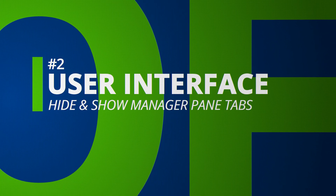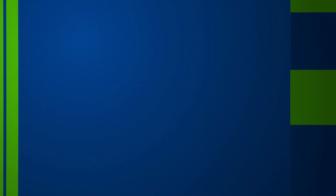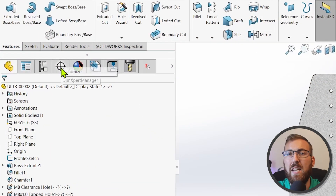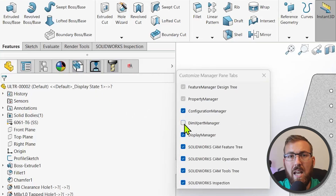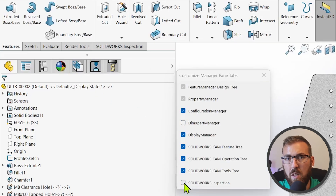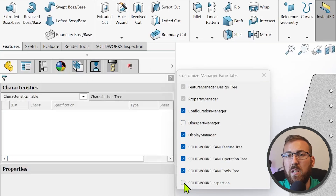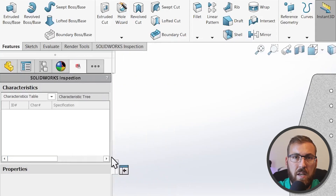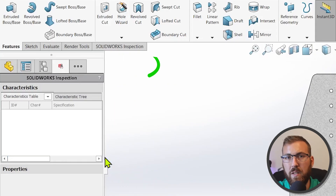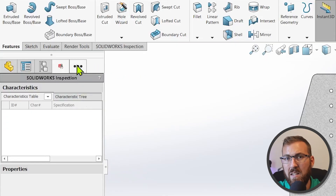This is a relatively small UI tweak, but it makes everything feel so much better than previous years — we had to include it. You can now right-click any of the Manager pane tabs, choose Customize, and hide what you don't use. When collapsed, you can click the Ellipses icon that appears for quick access to active tabs. This is so much cleaner than previous years where you had to use those tiny arrow icons to navigate through the tabs.